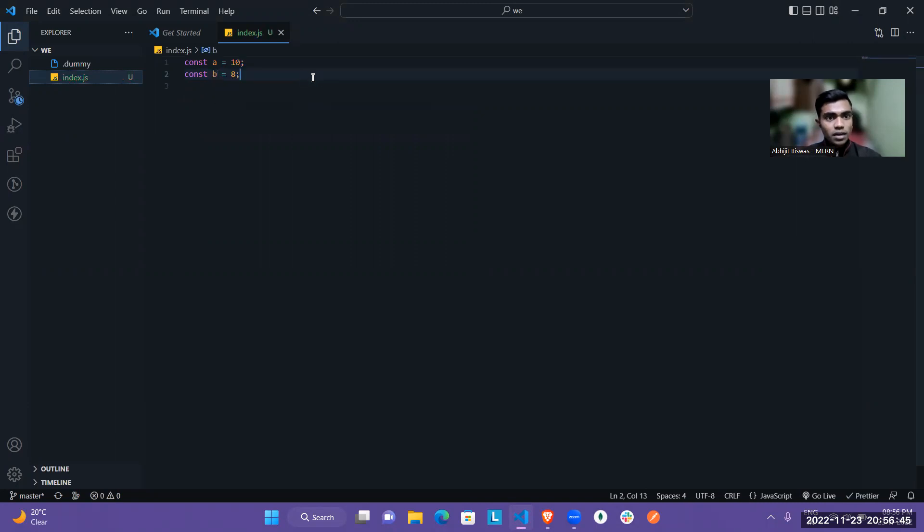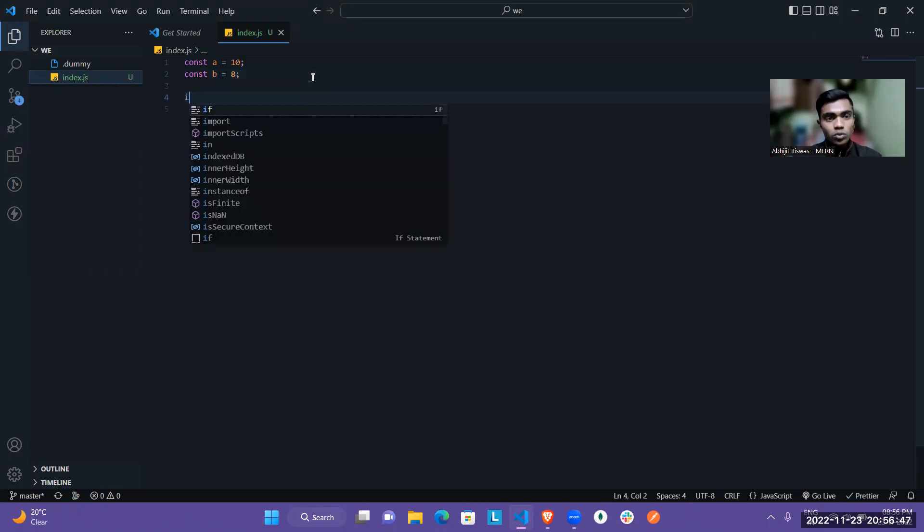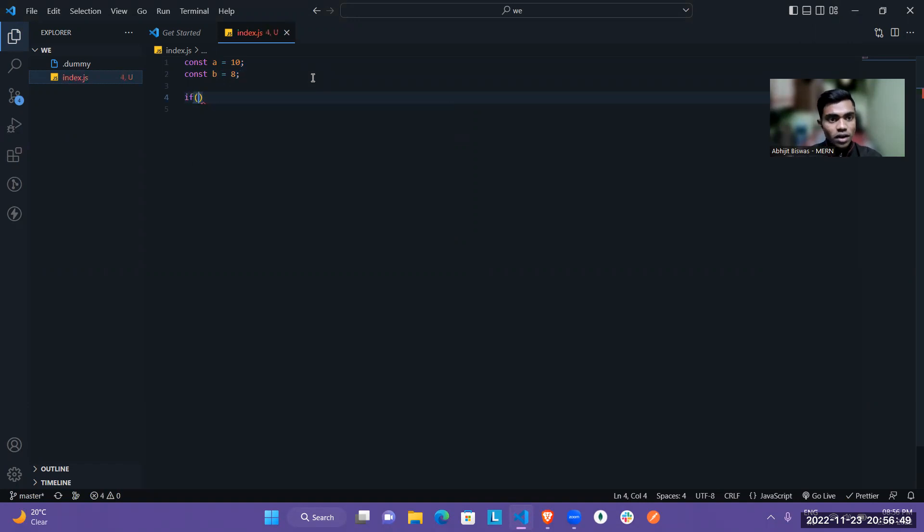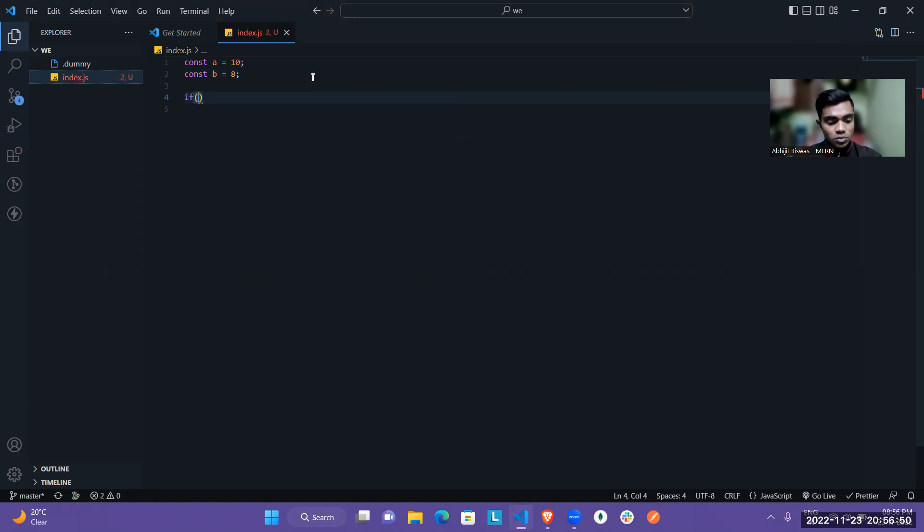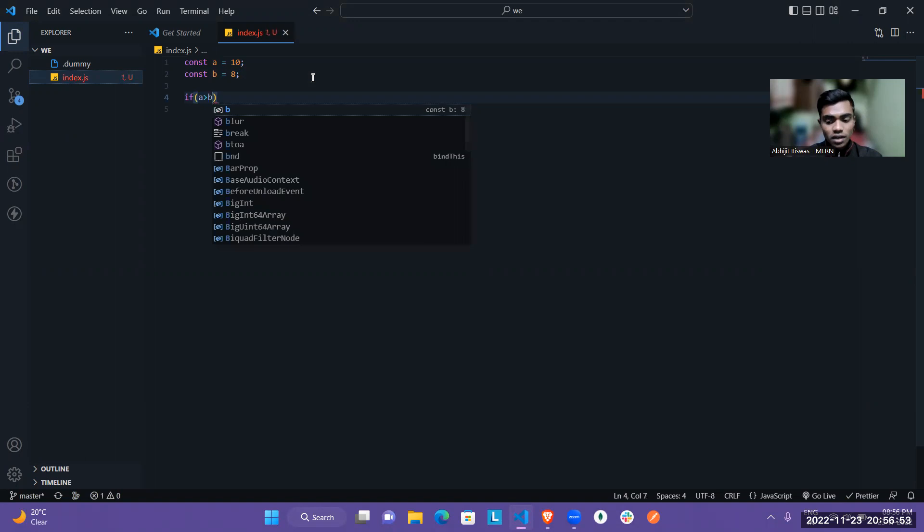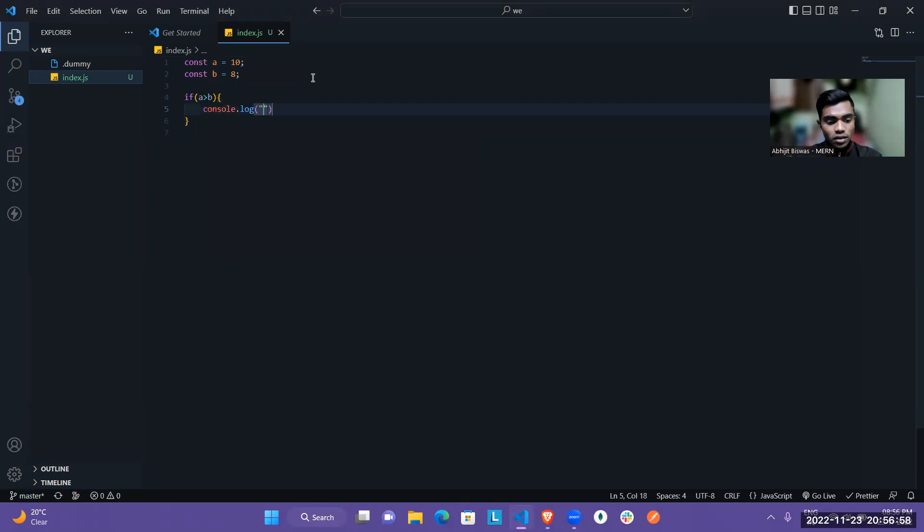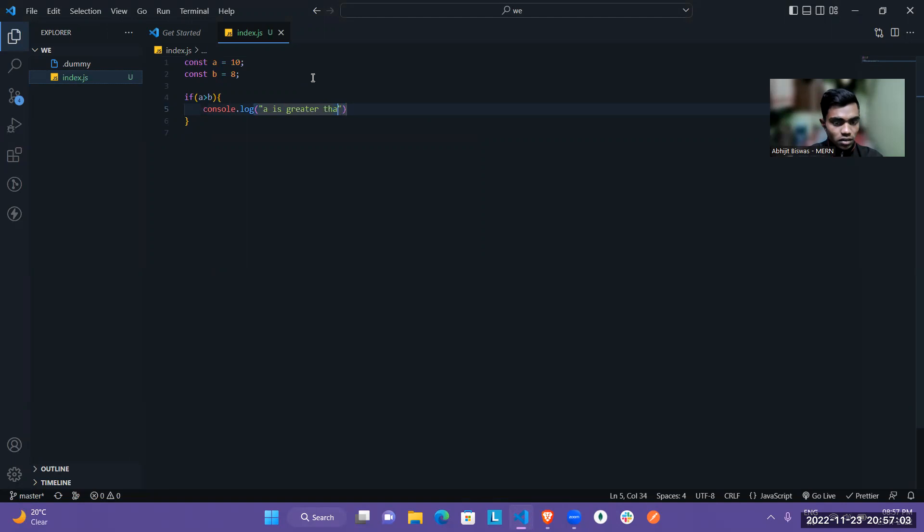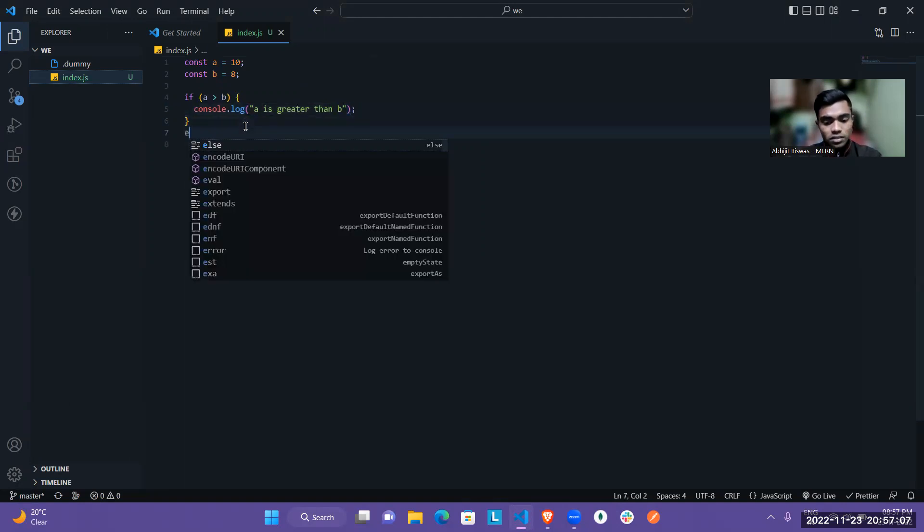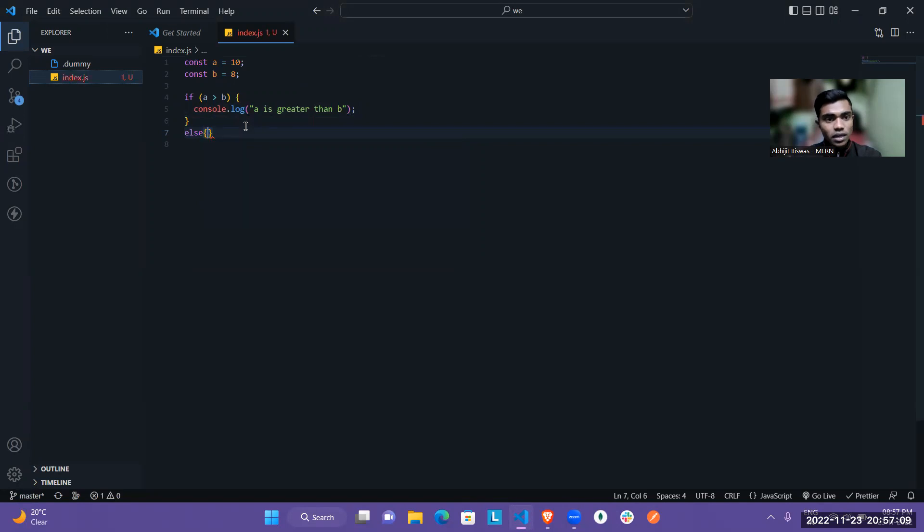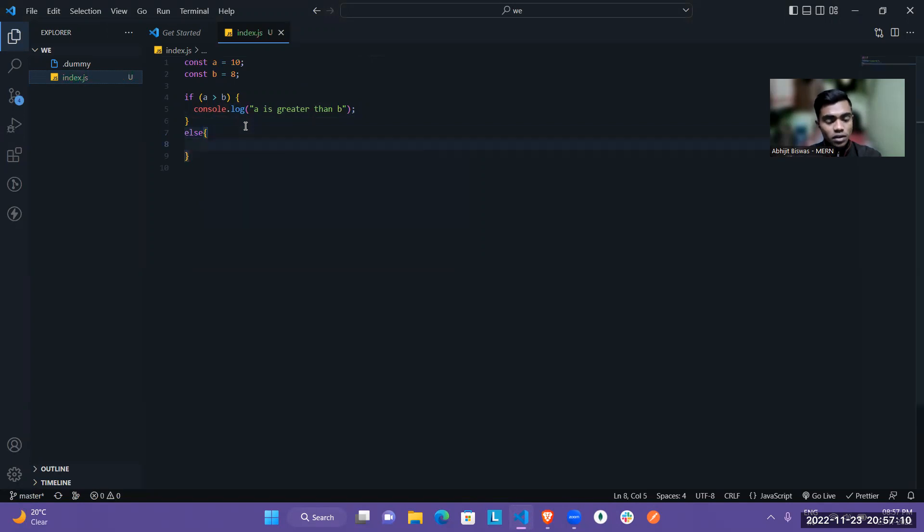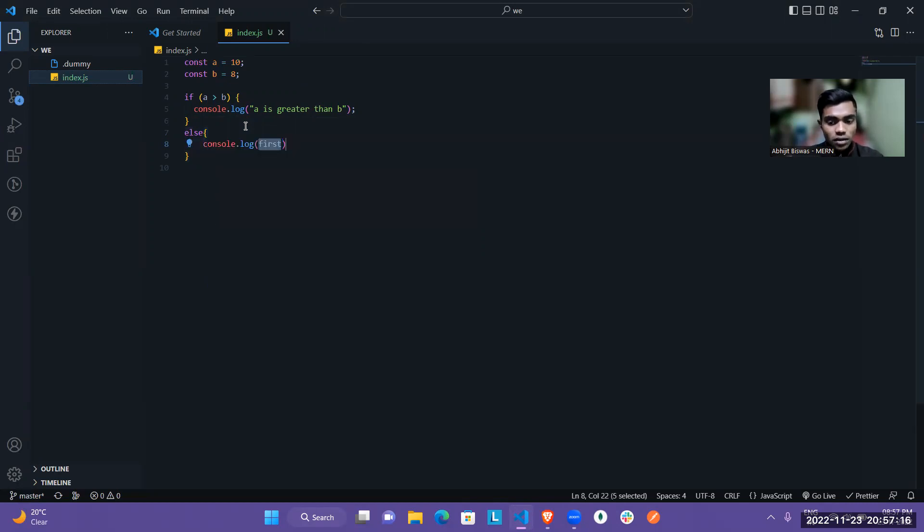As you can see, I take two variables, but I have to write which one is greater. So if I write if statement, then if I write if A is greater than B, then we have to console log that A is greater than B. And in the else case, it will show that obviously B will be greater than A. So in this case, you will have to write B is greater than A.